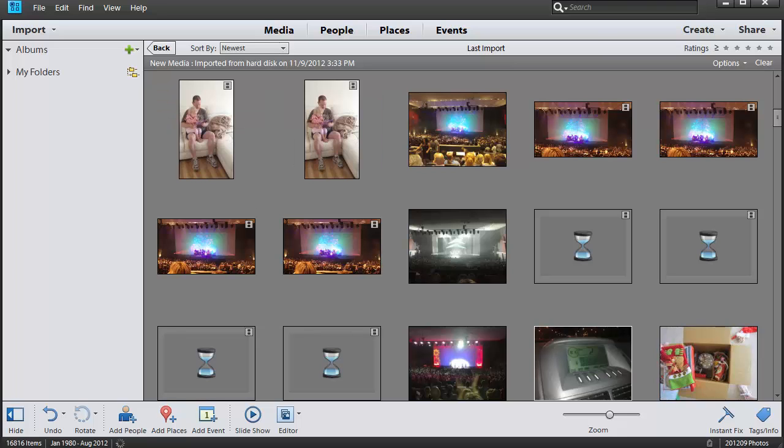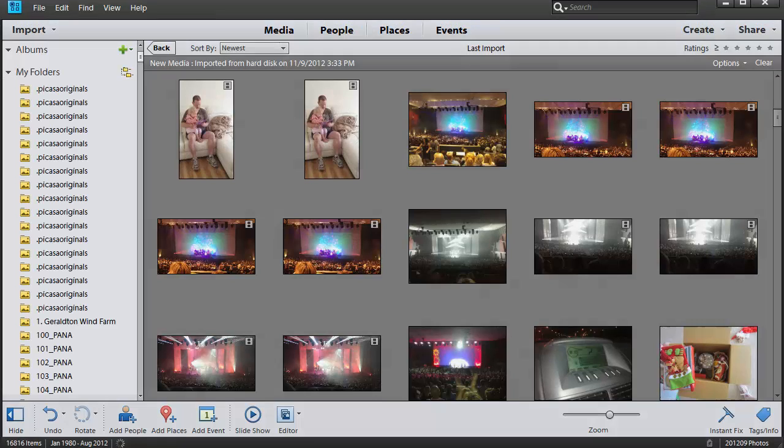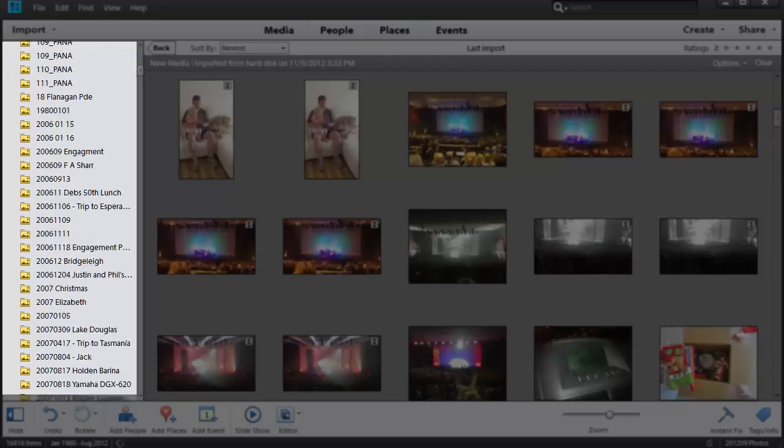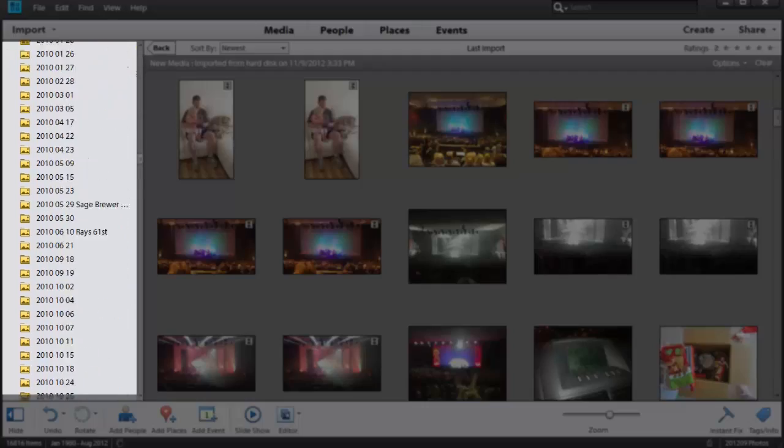Now it will take some time as it loads all of your thumbnails into your file. If I click on here I can now see all of my folders of photographs.